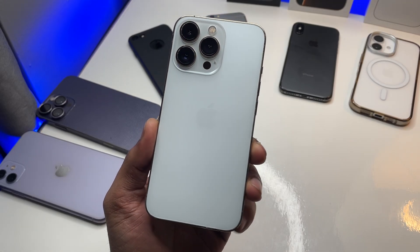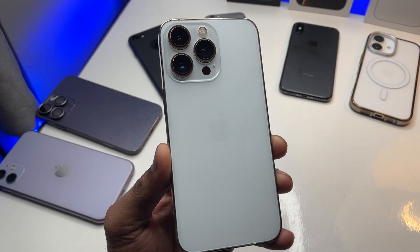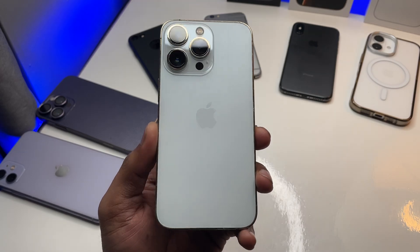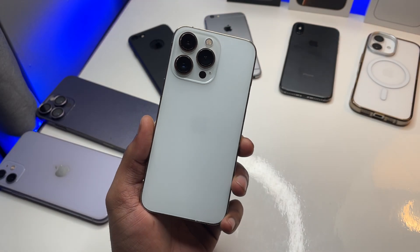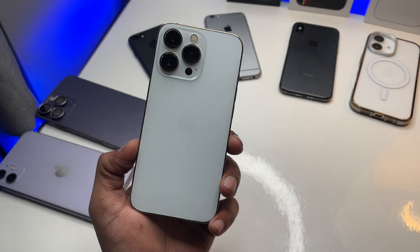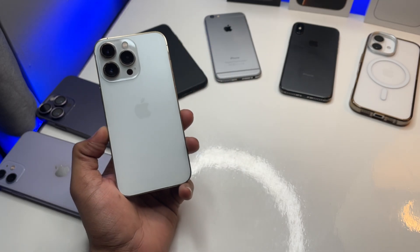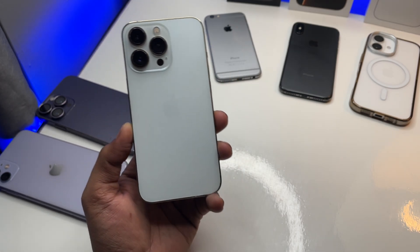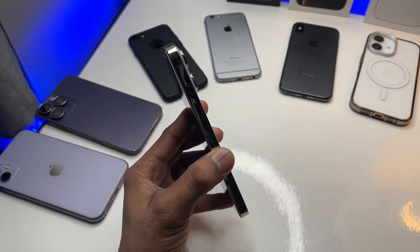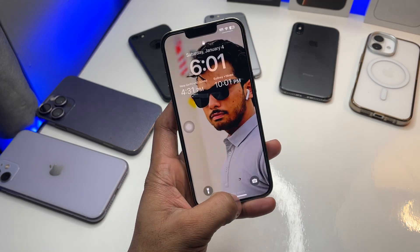Hi guys, welcome back to my channel. In this video, I'm going to show you how you can get visual intelligence on any iPhone. This is my iPhone 13 Pro, and you know already that we are not getting any Apple AI features on this model, so I'm going to show you how you can get visual intelligence exactly the same as Apple's visual intelligence on this phone.